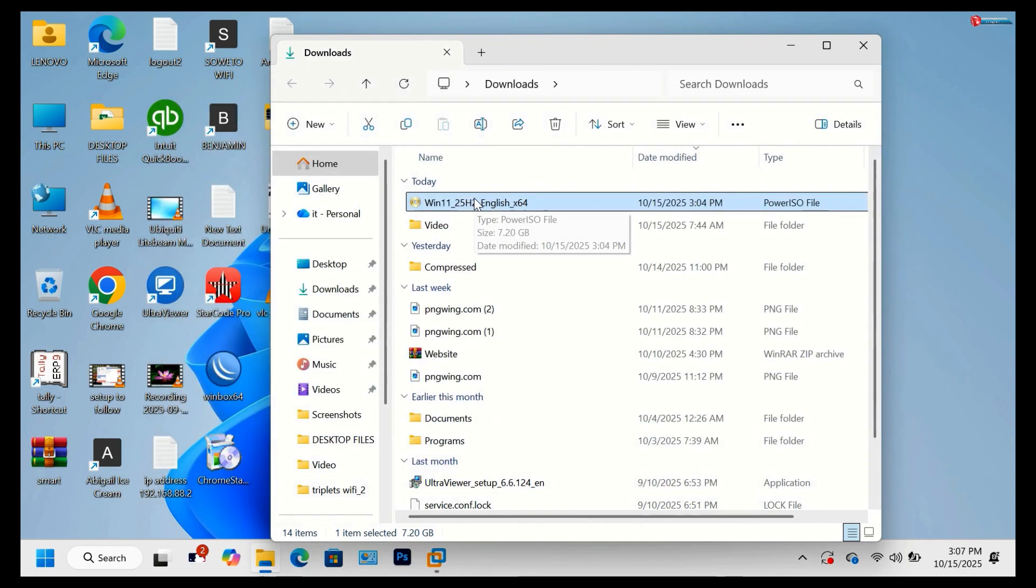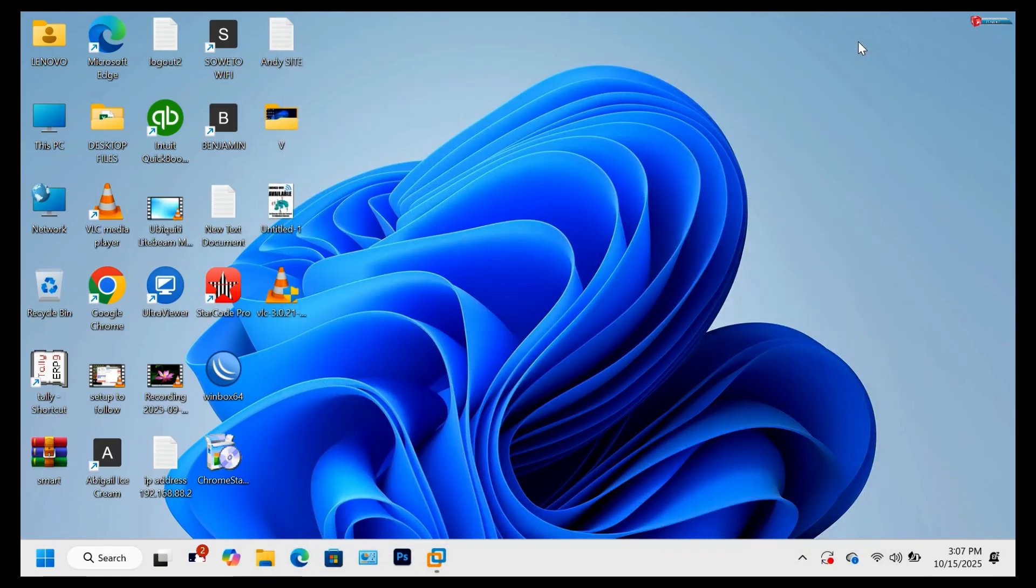And that's it. You've successfully downloaded Windows 11 25H2 from Microsoft's official site.